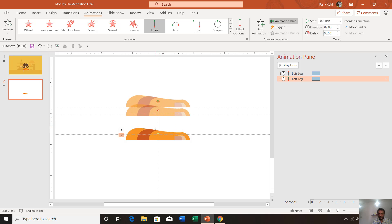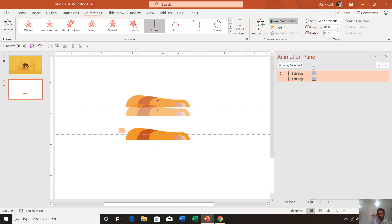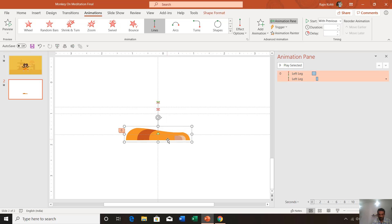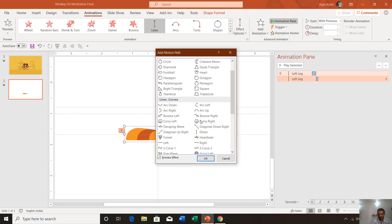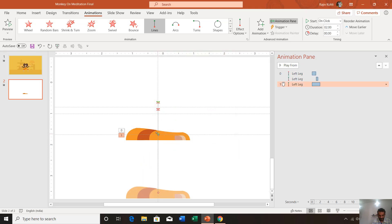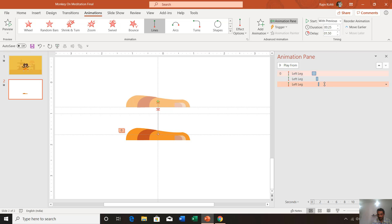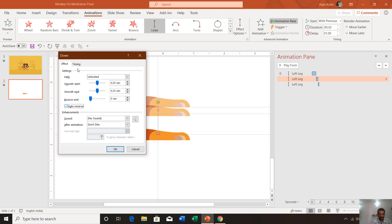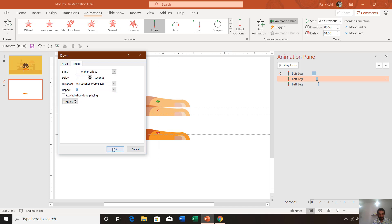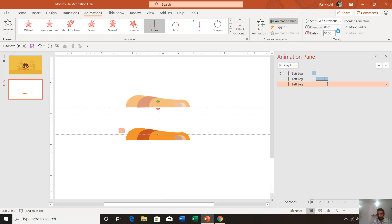Set both paths to Play with Previous with a short duration; add a delay of one second for the second path with a duration of 0.50 seconds. For the third motion path, select the Down motion path again — the starting position is at the current location and the ending position is at the bottom. Set it to Play with Previous, delay 1.50 seconds, duration 0.25 seconds, repeat three times with auto-reverse.